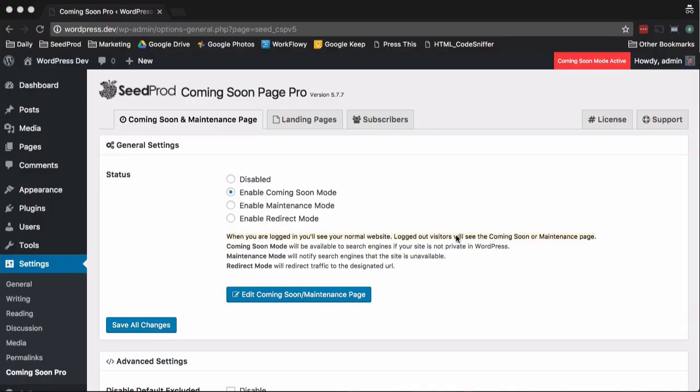So that's it for the free version. As you can see, it's super simple to get up a coming soon page for your website and let the visitors see that while you work on the real website in private. If you're interested in the pro version, continue to watch and I'll give you a quick preview of it.